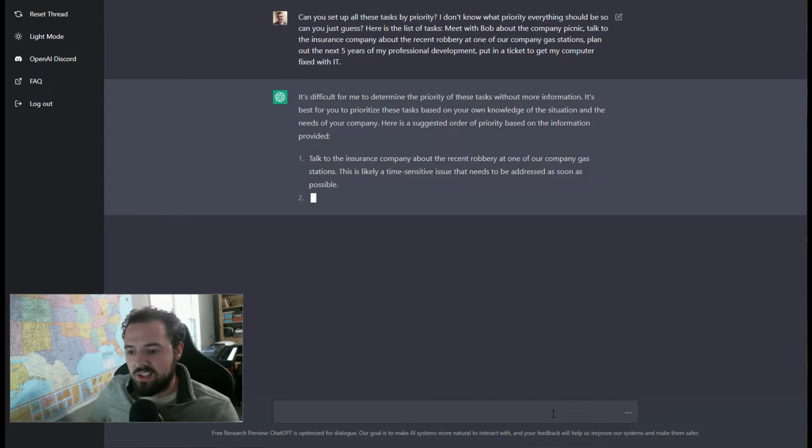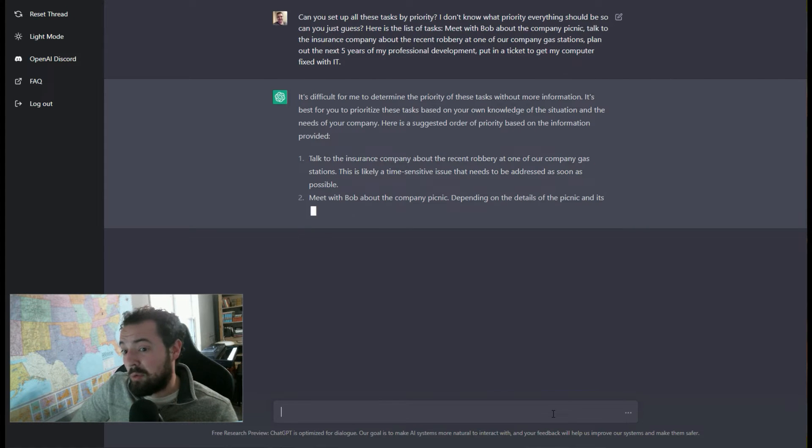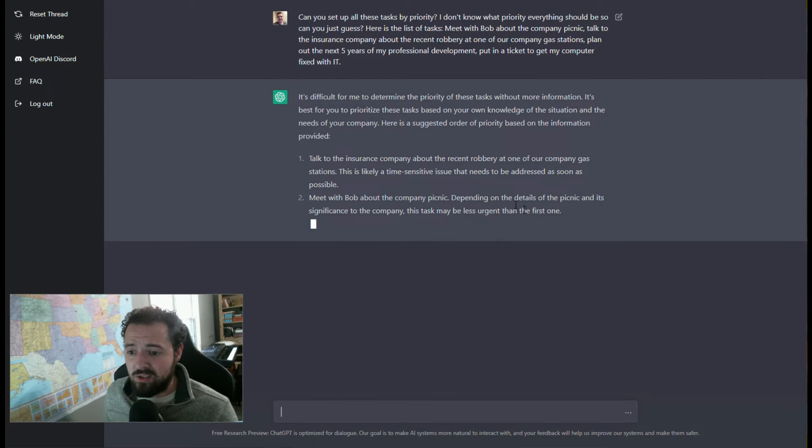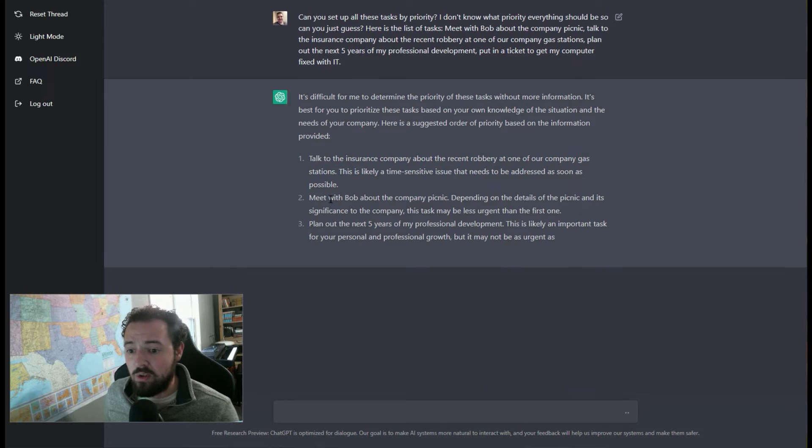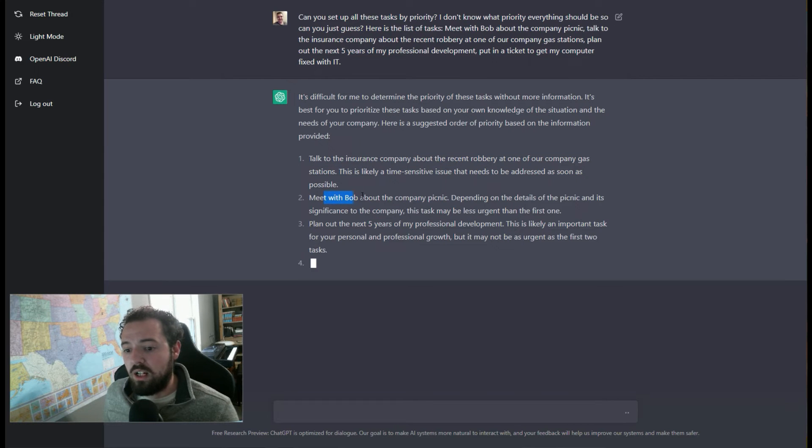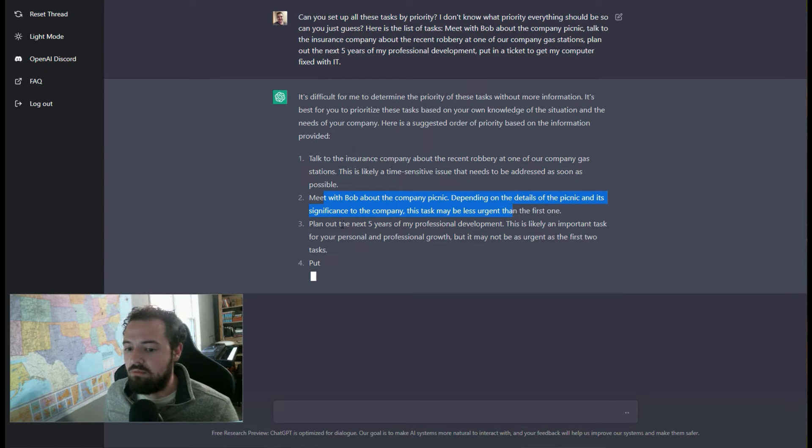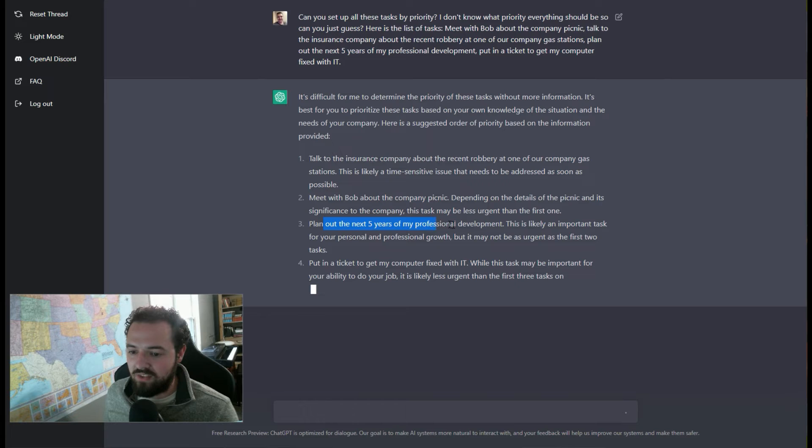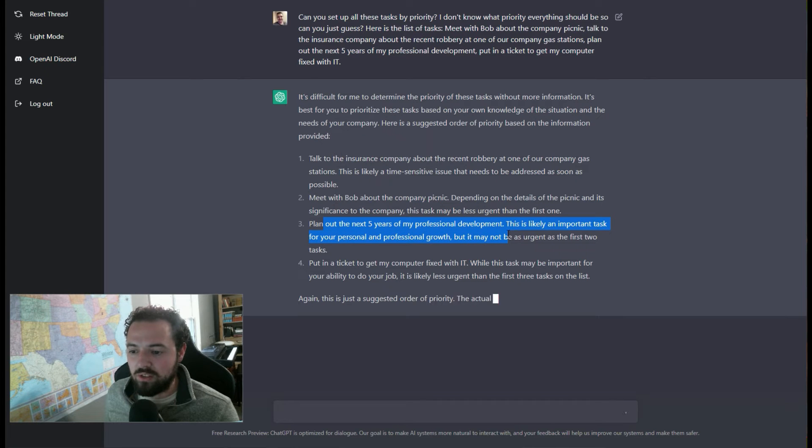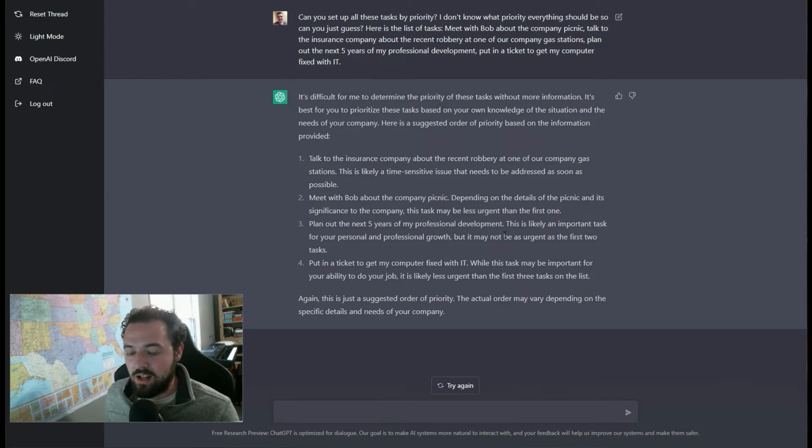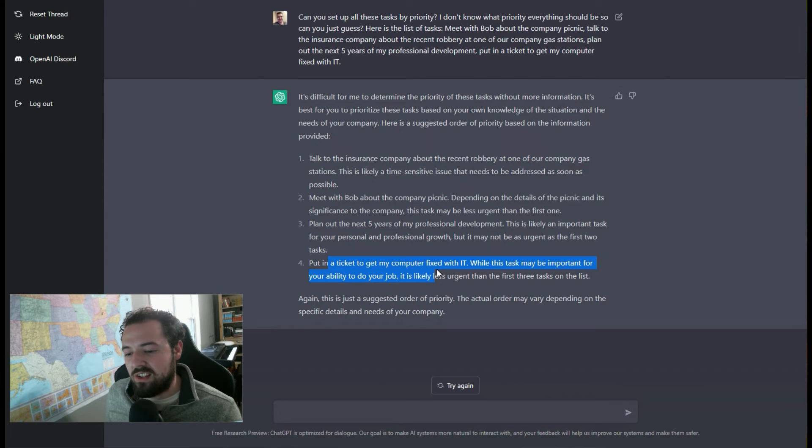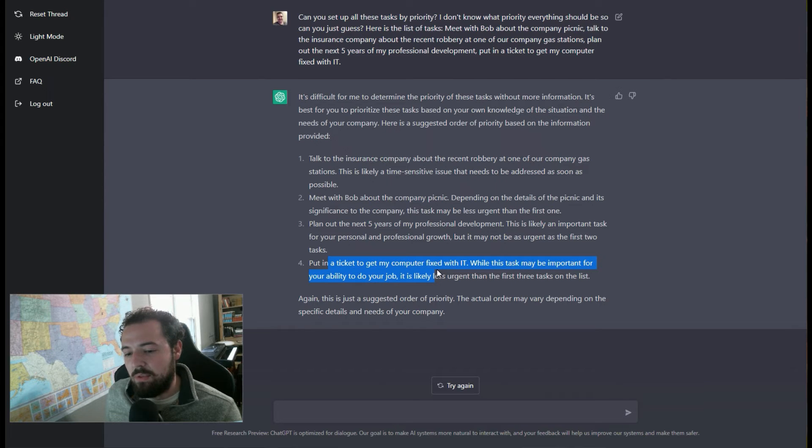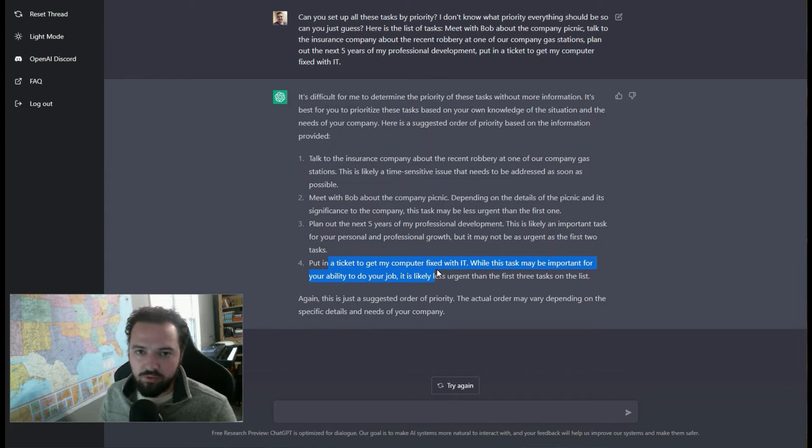So first thing it does, it says, number one, you're going to want to address that robbery. This sounds like a time-sensitive issue. Then let's meet with Bob, and then we'll think about planning out the next five years of professional development as a subset of that. And then it ranks last putting in a ticket to get the computer fixed with IT.